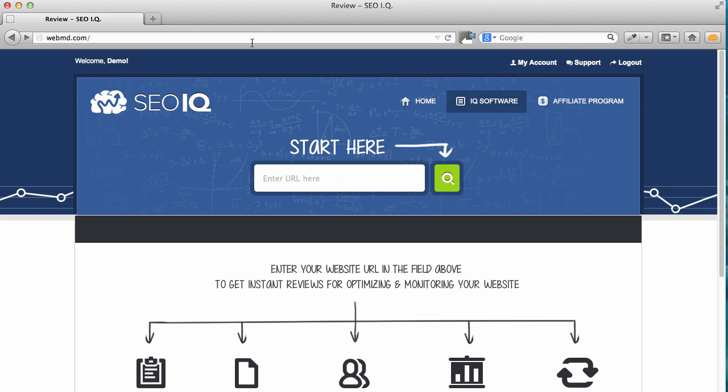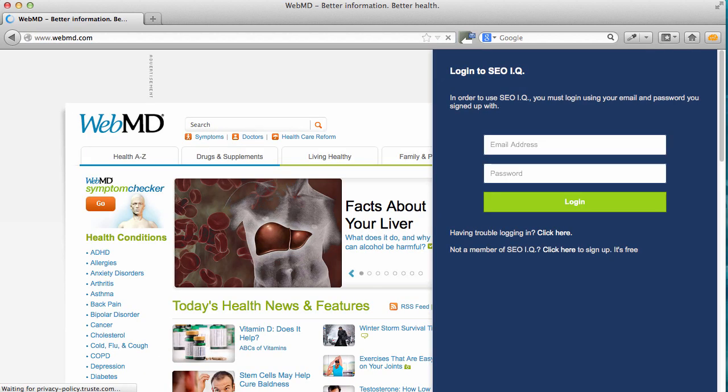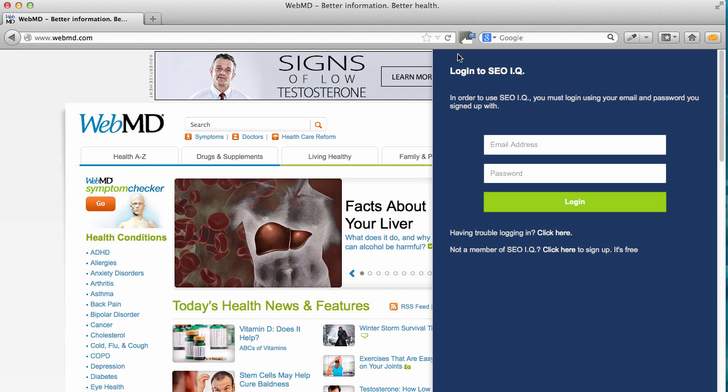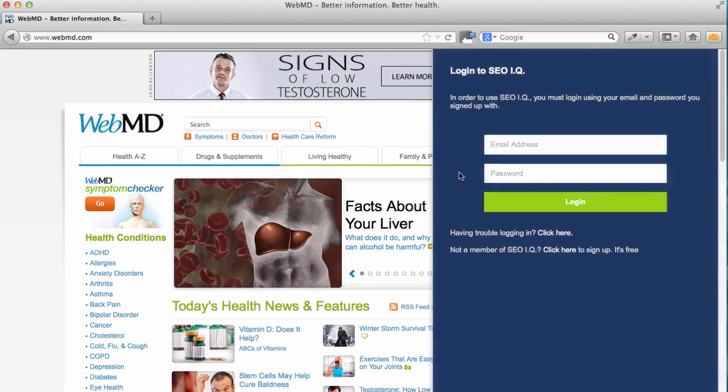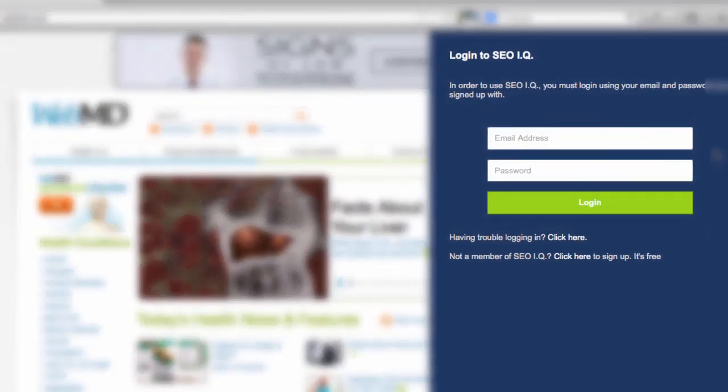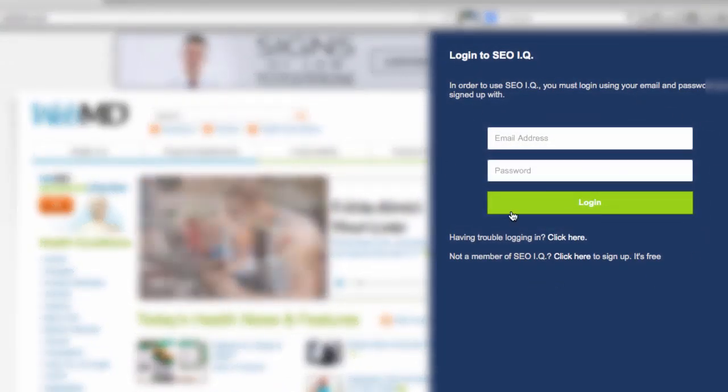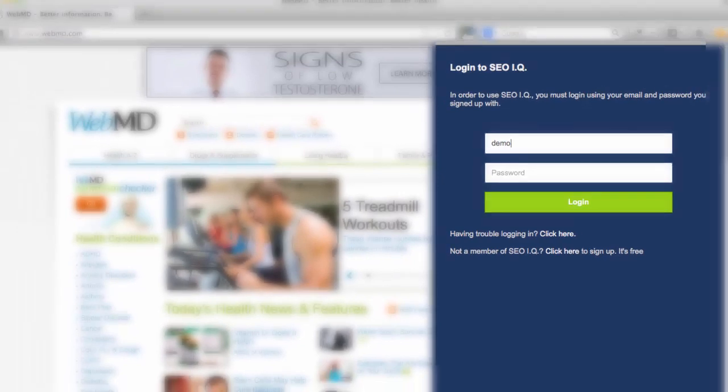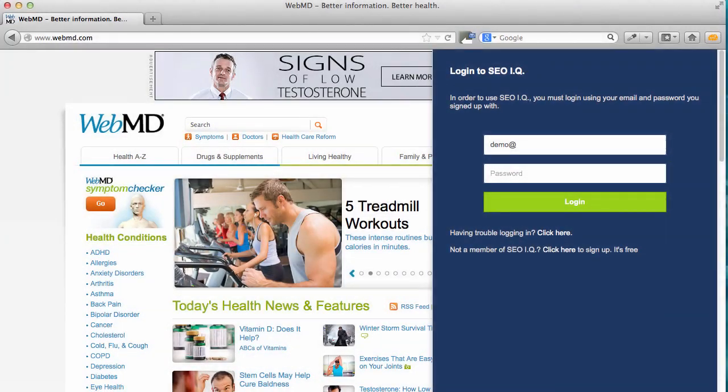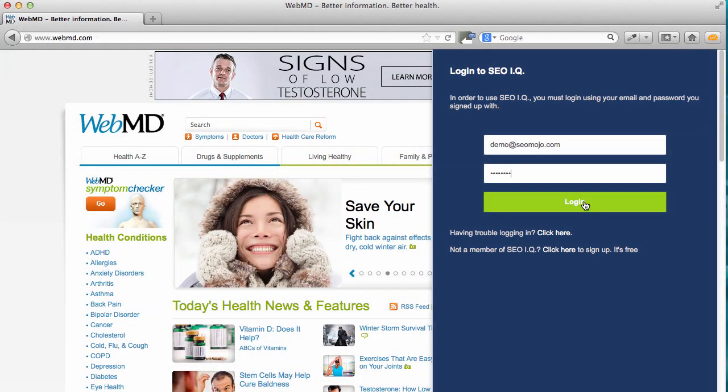Or you can go to any website in your browser - I'm using WebMD as an example. You'll notice a prompt will appear asking you to log in to the plugin. Enter your login details that you signed up with and click login.